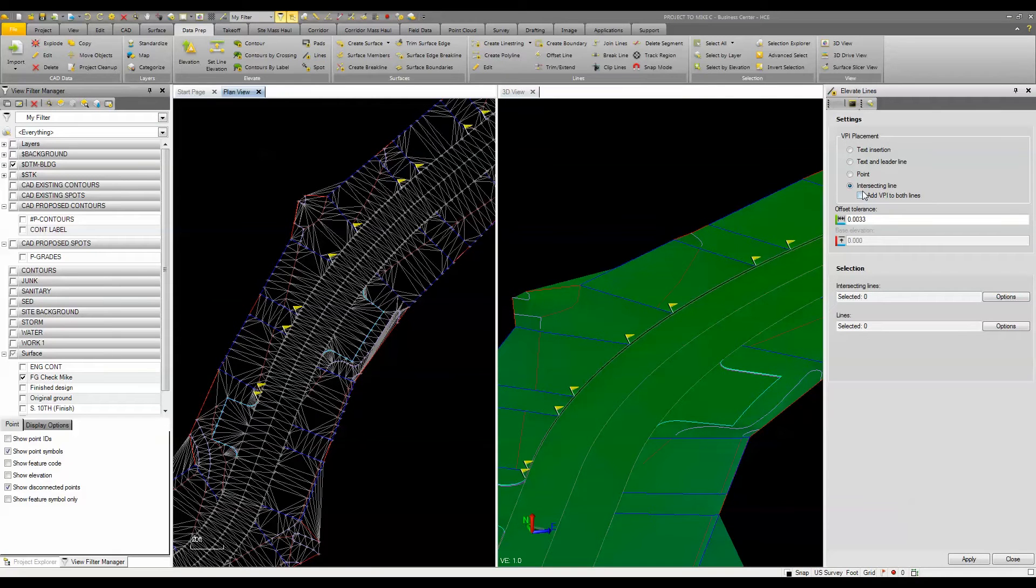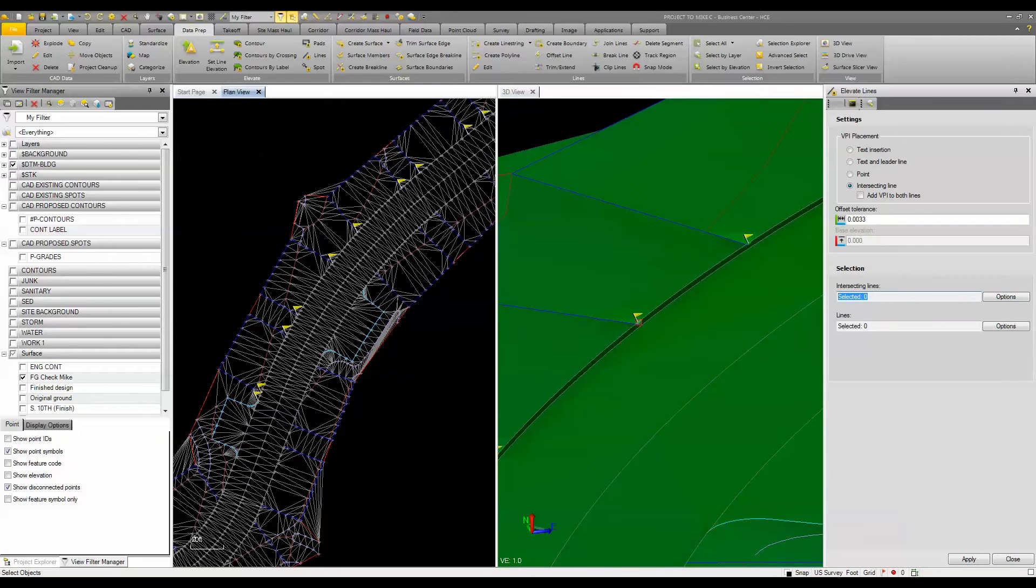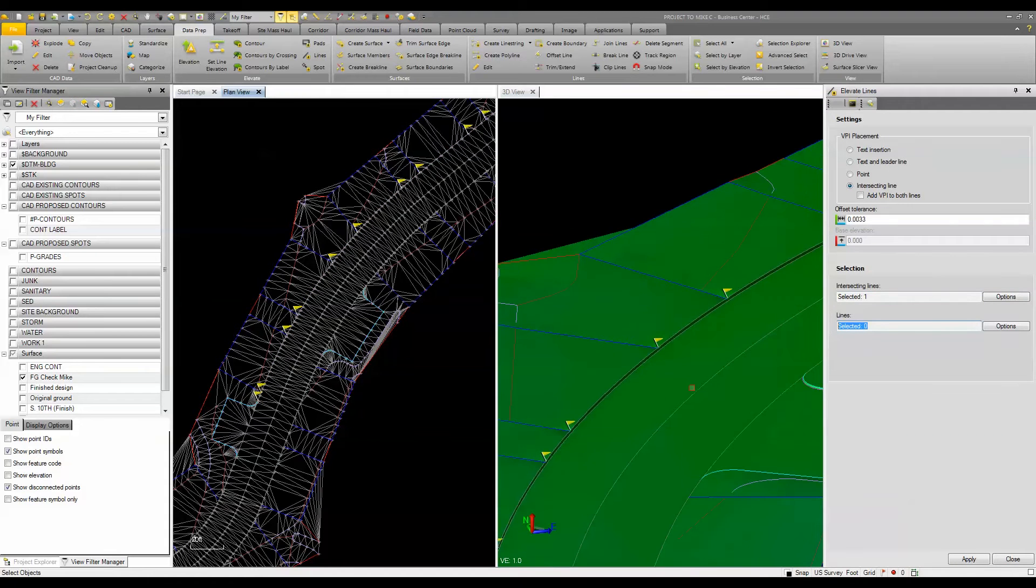I am going to pick the intersecting lines, which would be just this top vector curb, and then the lines that I want to adjust are the intersecting ones here.